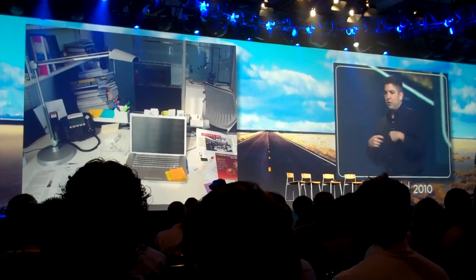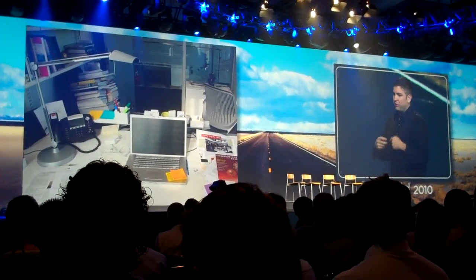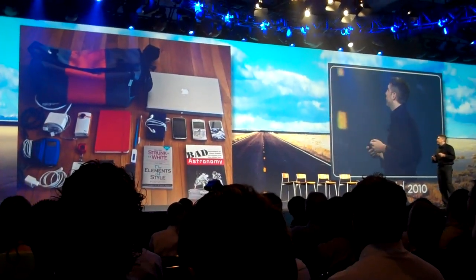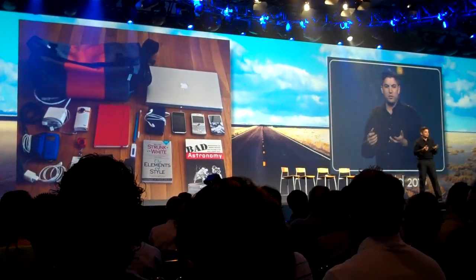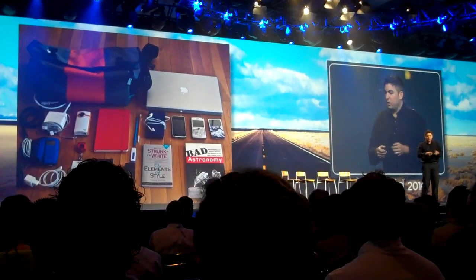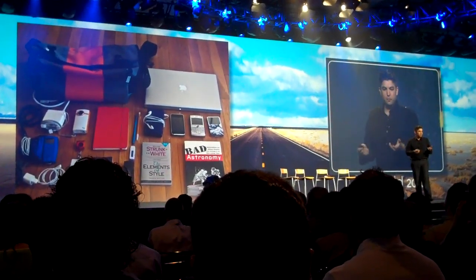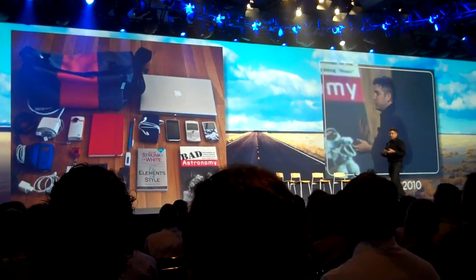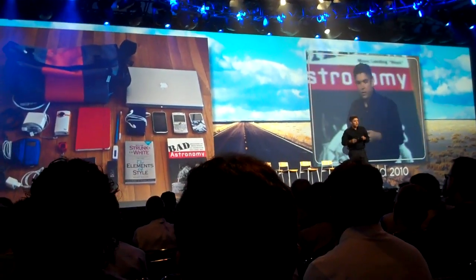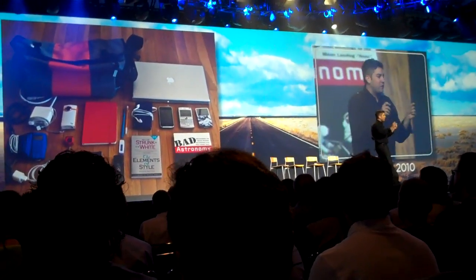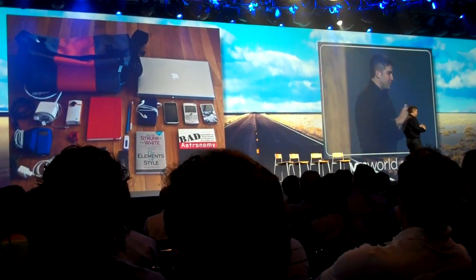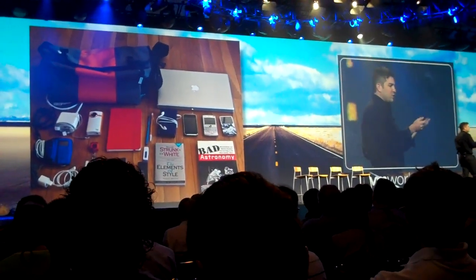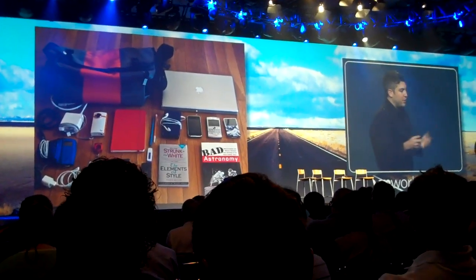We've adapted to our interfaces and not vice versa. Another way to look at the same problem is that we've all become curators of devices — it's almost as if we babysit them. We charge them, carry all the cables, update the software, and take care of all the information that needs to go between them. They're definitely part of our environment, but they're not embedded in it.